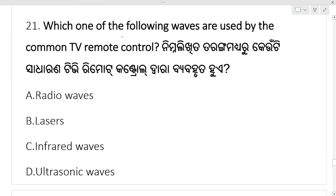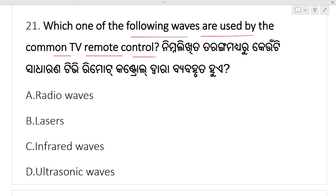Which one of the following waves are used by the common television remote control? Television remote control — which waves are used? Infrared waves. Option C, infrared waves, are used by TV remote controls.